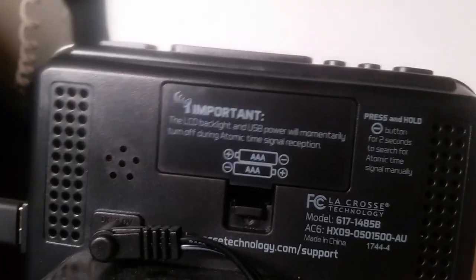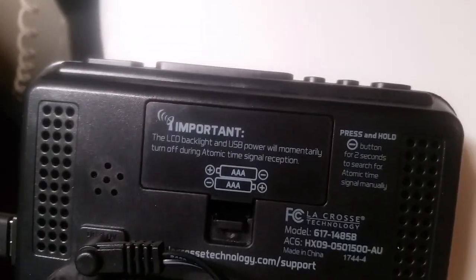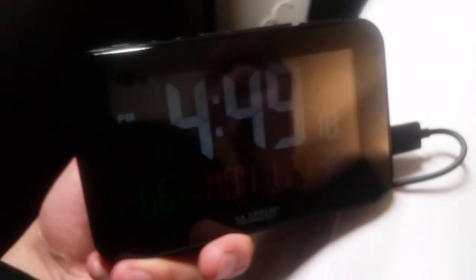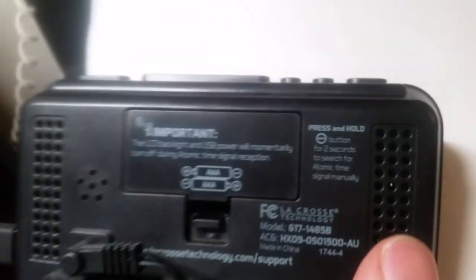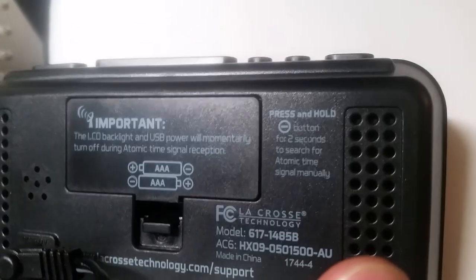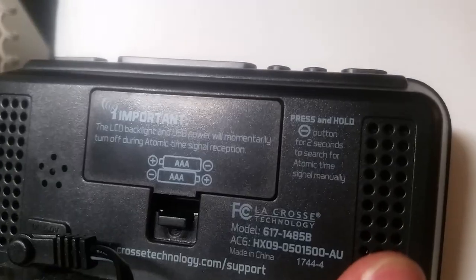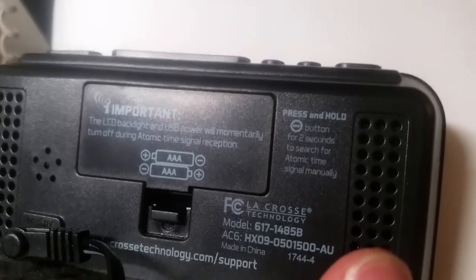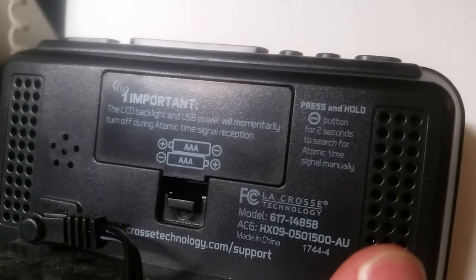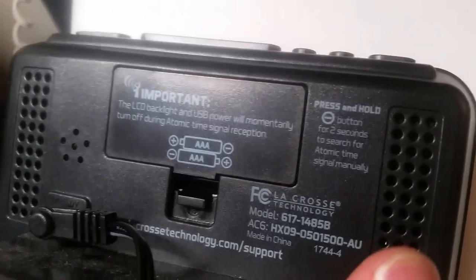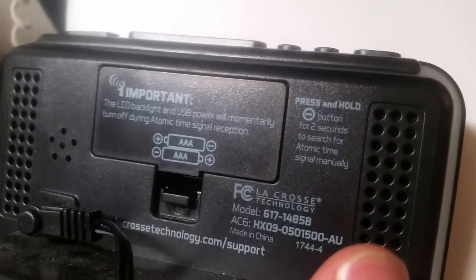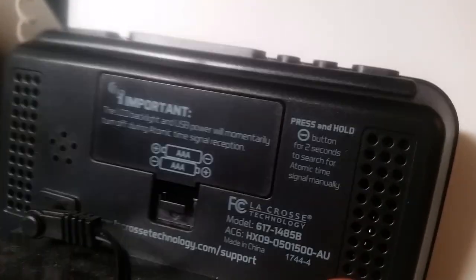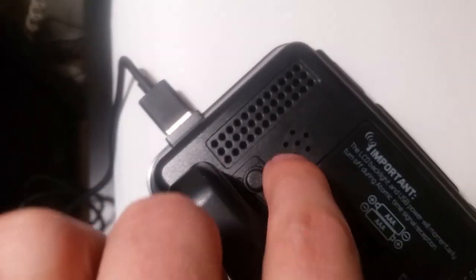And it does randomly in the middle of the night. It will just get dark, and I notice it because it's very bright. Or it could be very bright if you set it to very bright. I'll show you that in a second. And if you hold down the minus for two seconds, it'll search for atomic reception. And also, this is angled.